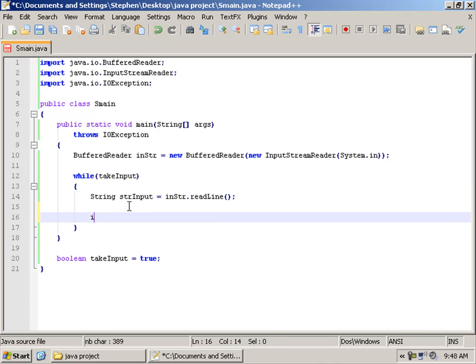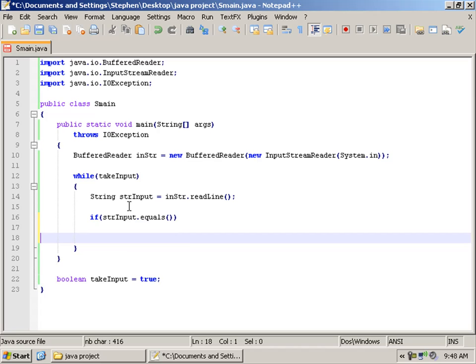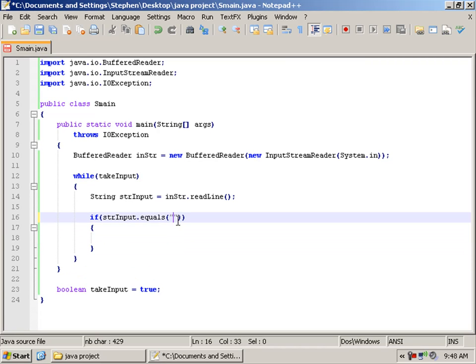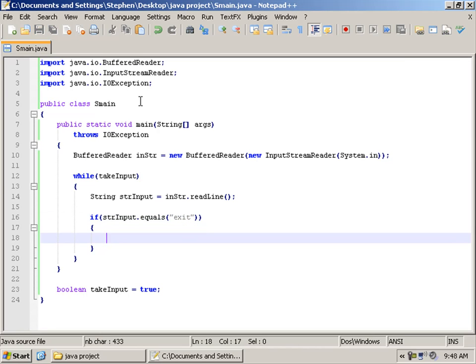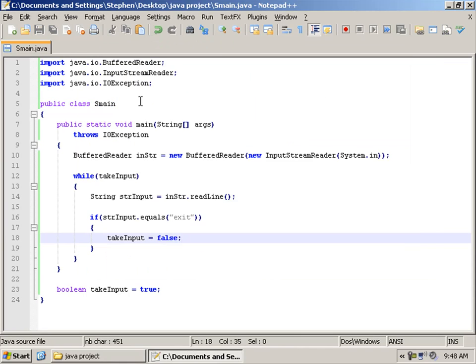So now we are going to say if strInput.equals exit, then takeInput equals false, which will result in the program being closed.